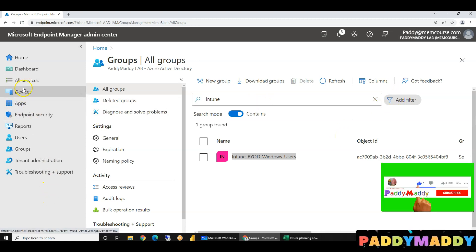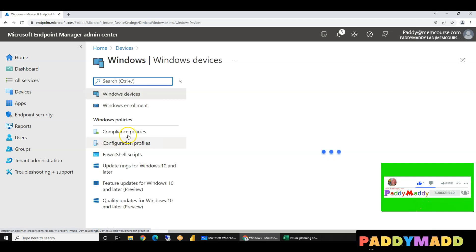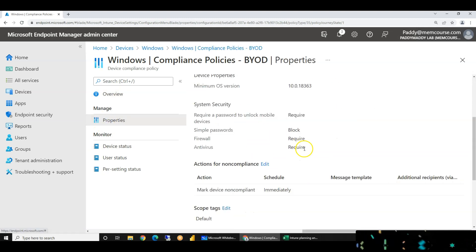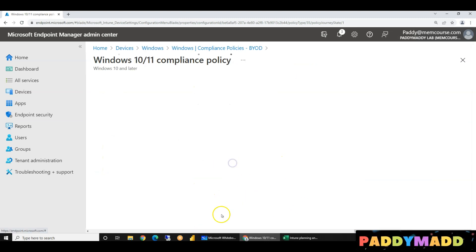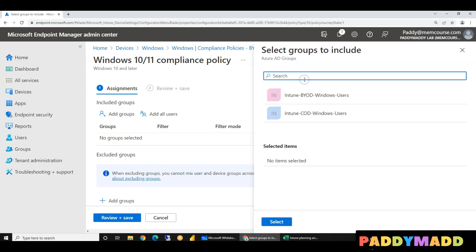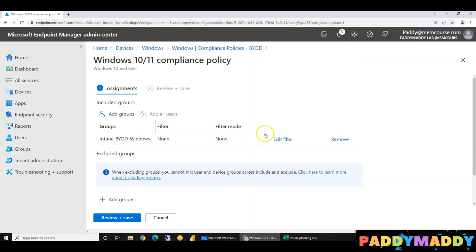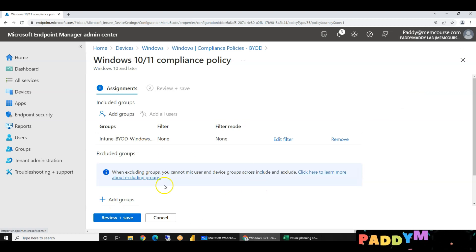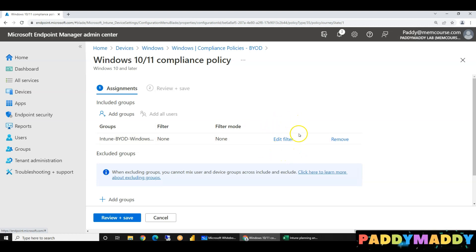So now we have to create groups. Next thing is we have to create the configuration profile and we have to create the compliance policy profile. So now we have to assign them. Here we have to do the assignment and we have to assign them. We are going to add groups — BYOD users. So now we are going to add filters here in our unit. Here you don't have any filters.